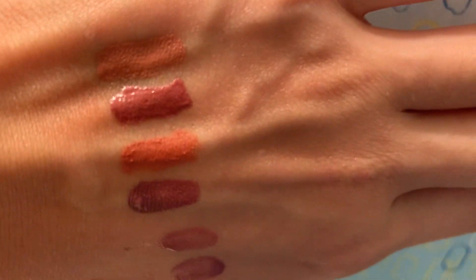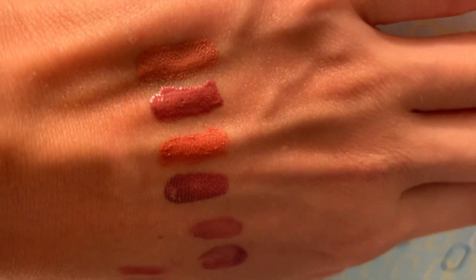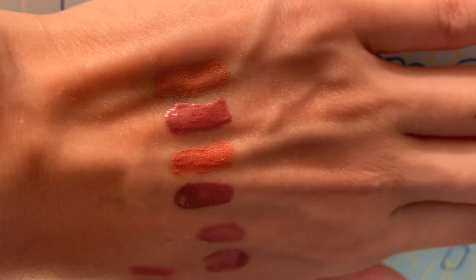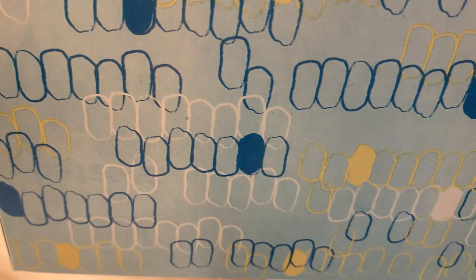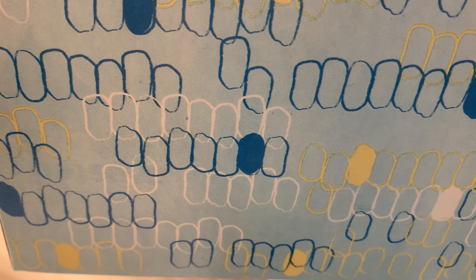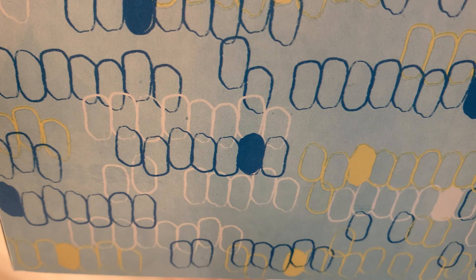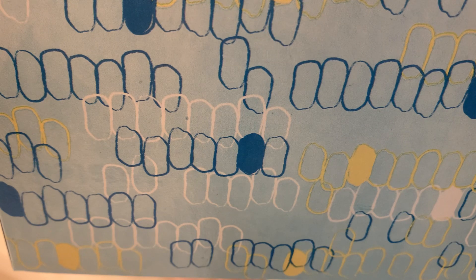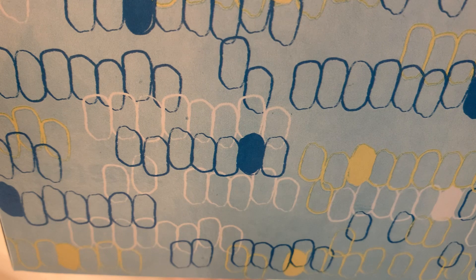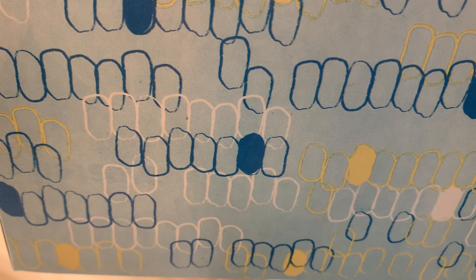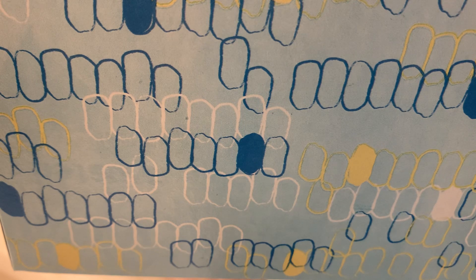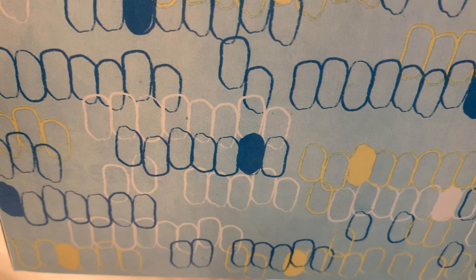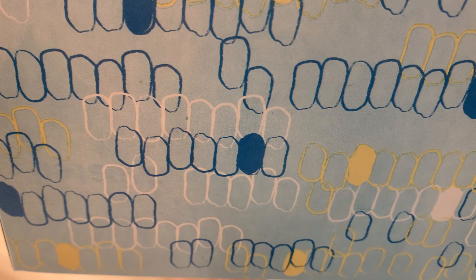The only thing about it is that it smudges a lot and it's not really transfer proof, so I do want to find another shade that's more transfer proof. I know the Maybelline 24-hour color stay liquid lipsticks have a similar shade. I actually have a couple of them and I could do a video on my favorite Maybelline color stay or 24-hour color stay liquid lipstick collection.